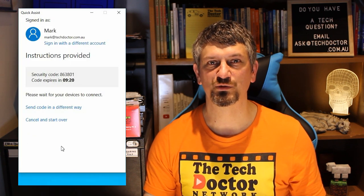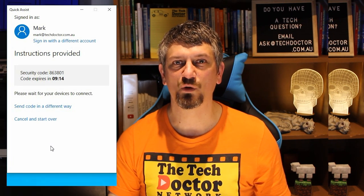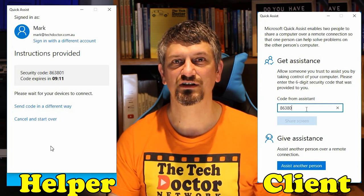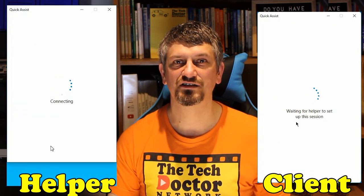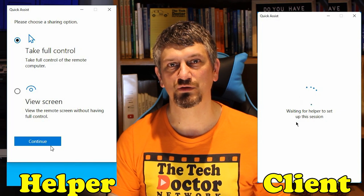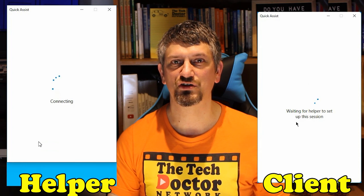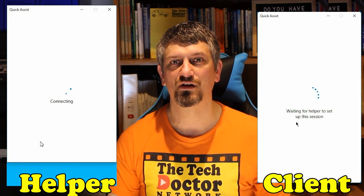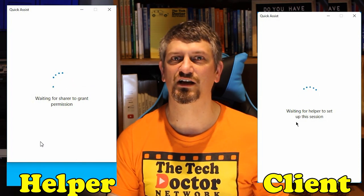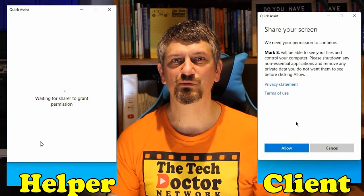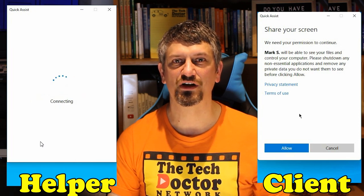At this point, your screen will say 'Instructions provided, please wait for devices to connect.' You are ready and just have to wait for the person at the other end to start up Quick Assist, enter the six-digit code, and press Share Screen. Next, the helper is asked if they are just watching or taking full control. I would suggest normally you want to take full control, although it is nice to have the watch-only option if you're just checking that somebody's doing the right thing. Unfortunately, there doesn't seem to be a way to switch from watch-only mode to help mode without getting out and coming back in. For the user, it tells them who is connecting, gives them the option to read the privacy statement and terms and conditions, and waits for them to press Allow.